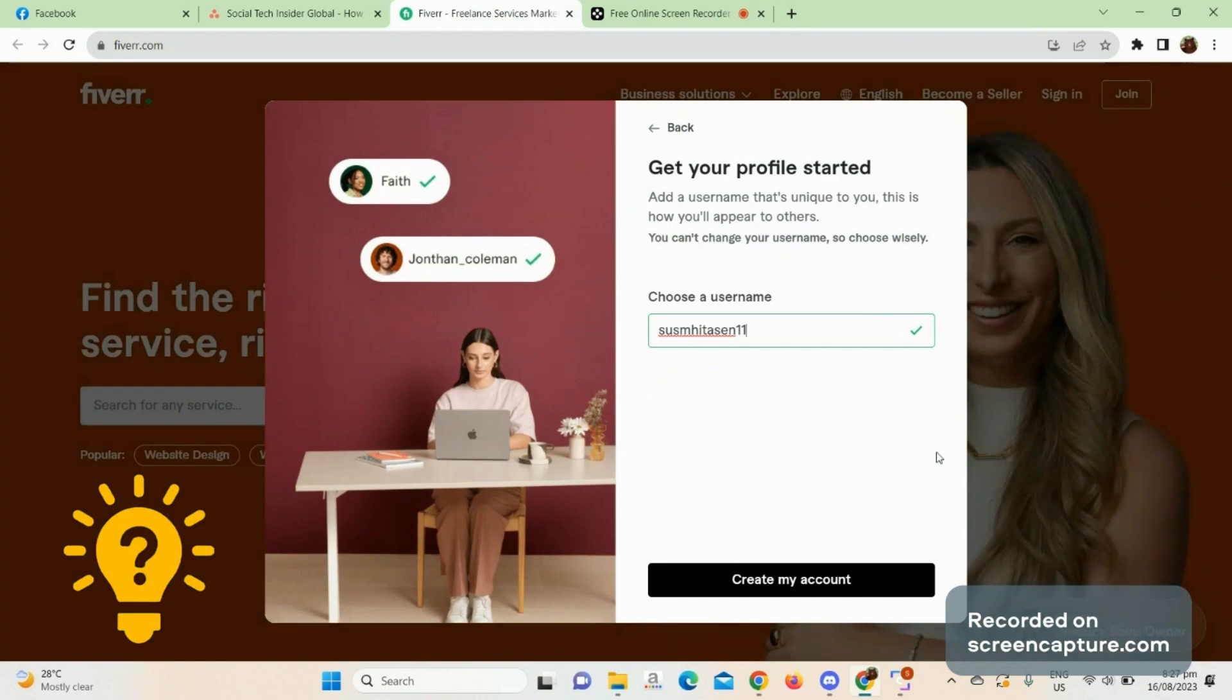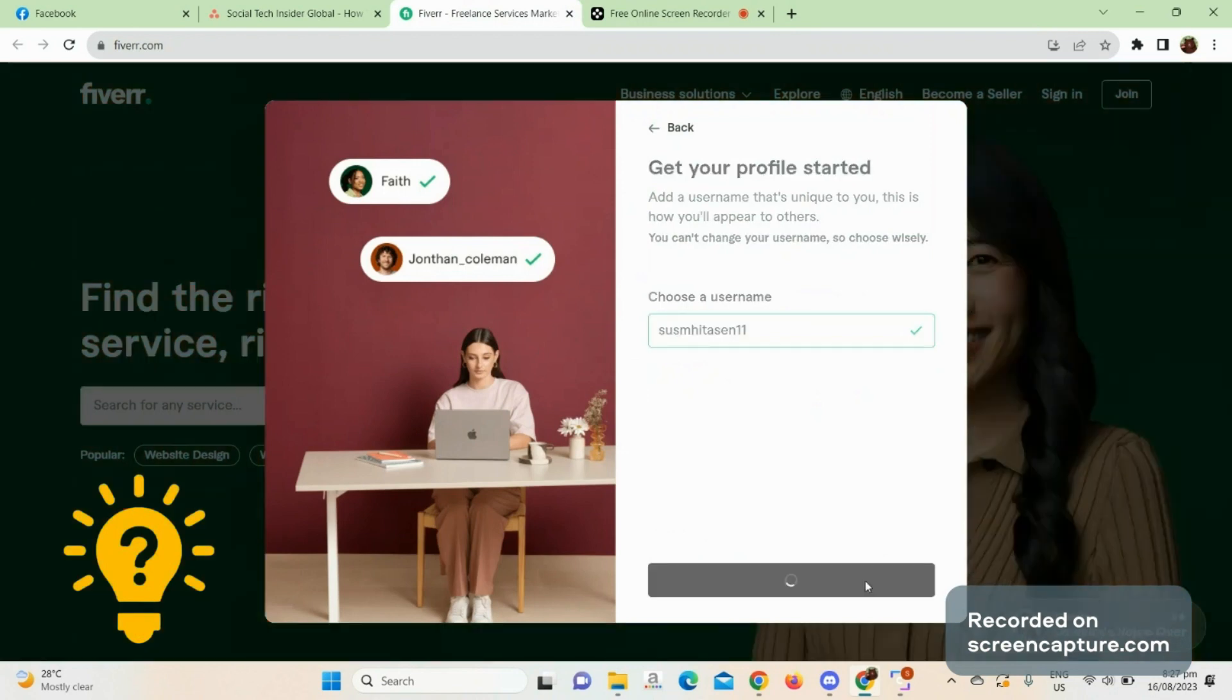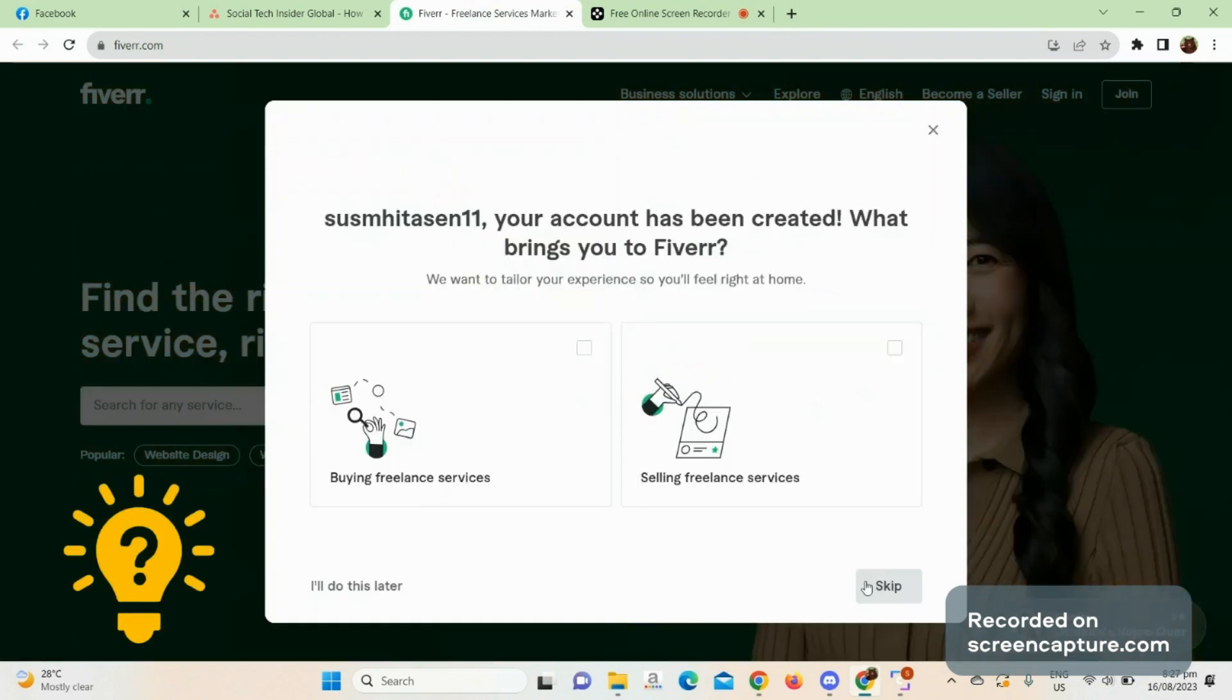As you can see, there's a checkmark here, so press Create My Account. Then the account has been created.